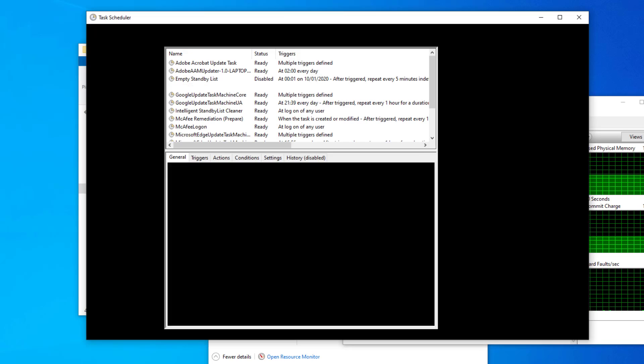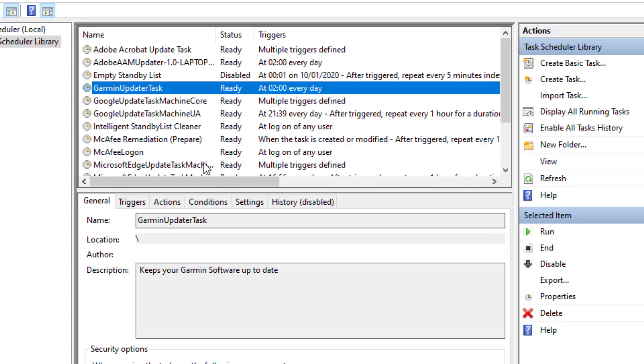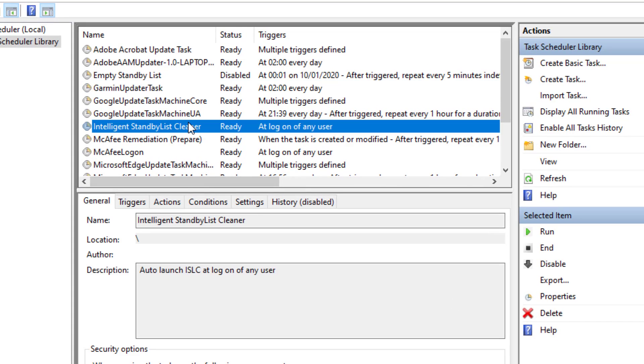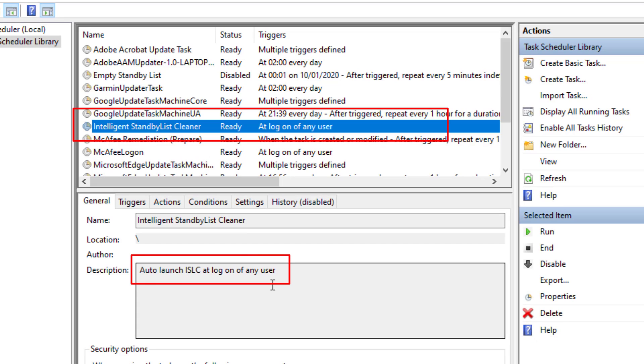So if we go to the task scheduler, you'll be able to see that the task has now been created for this and the ISLC application will auto-launch at the logon of any user.